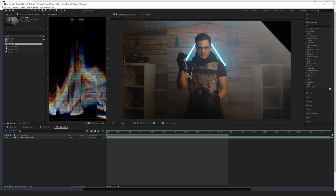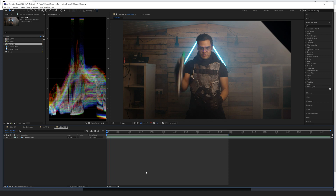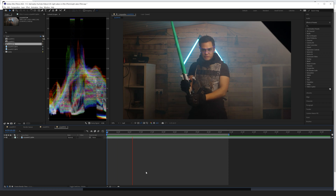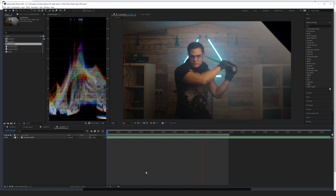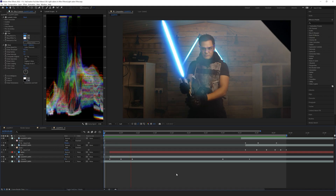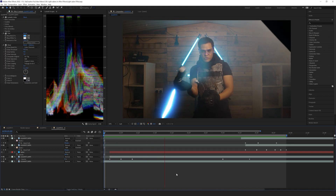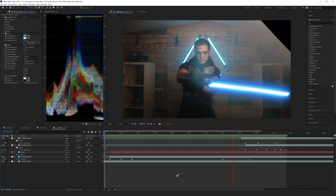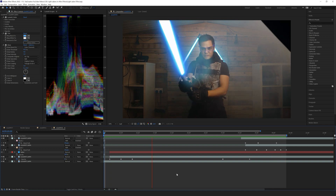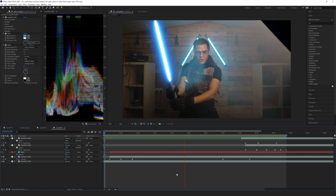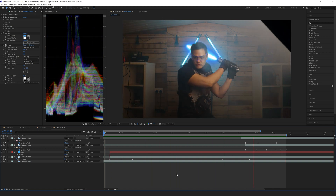We're in After Effects now and here is a few seconds of footage of me playing around with a lightsaber. We're going to show you how we can add the saber effect onto our lightsaber, how we can mask around our head, as well as add in glow. There are several ways of creating a saber effect in After Effects.